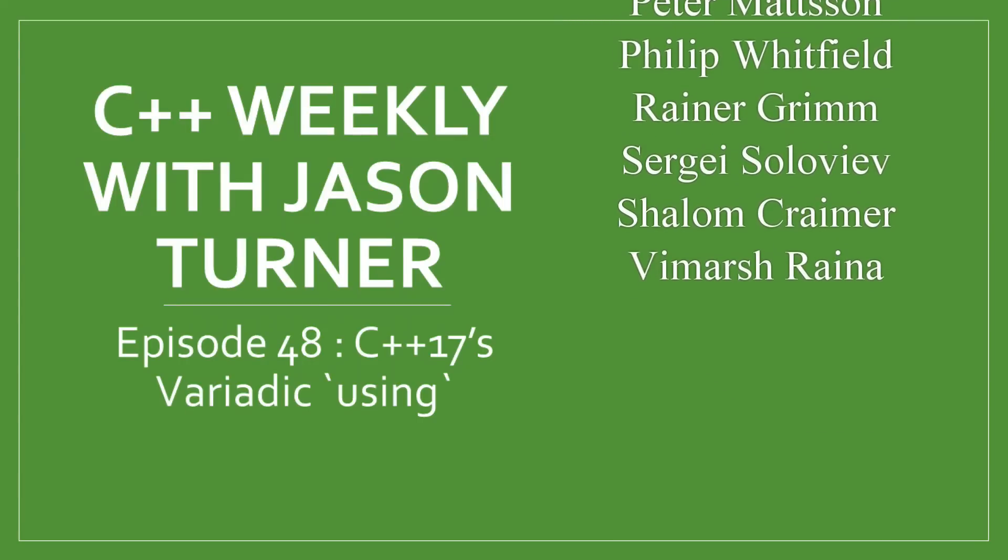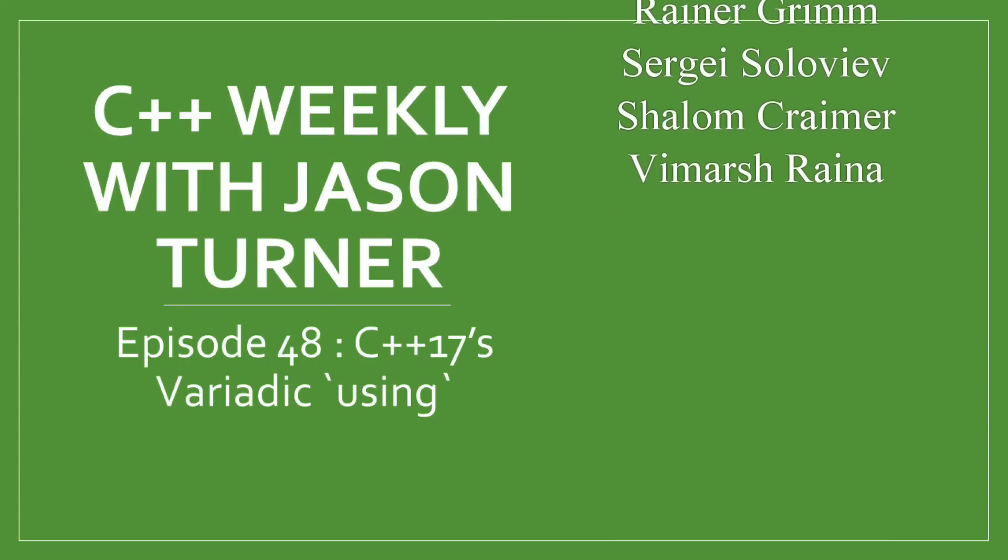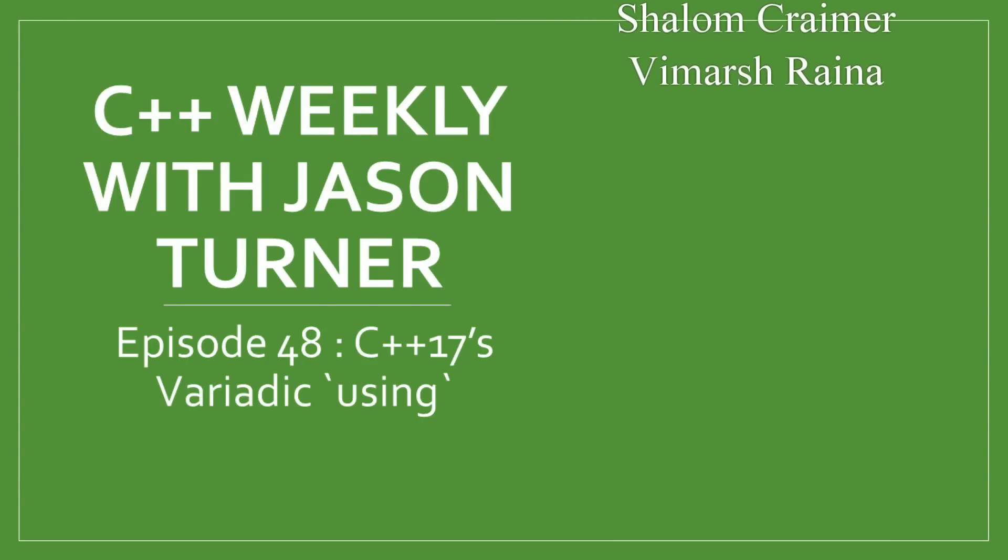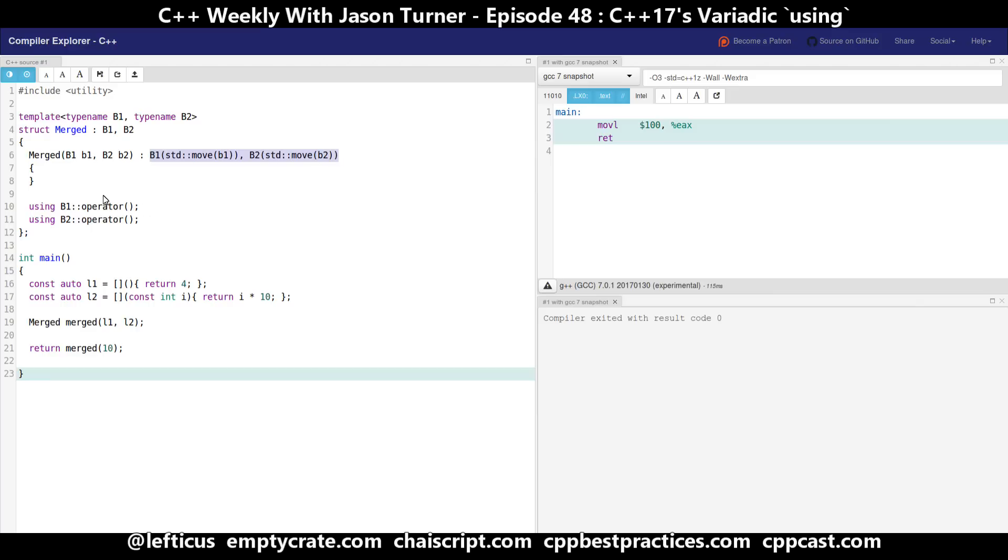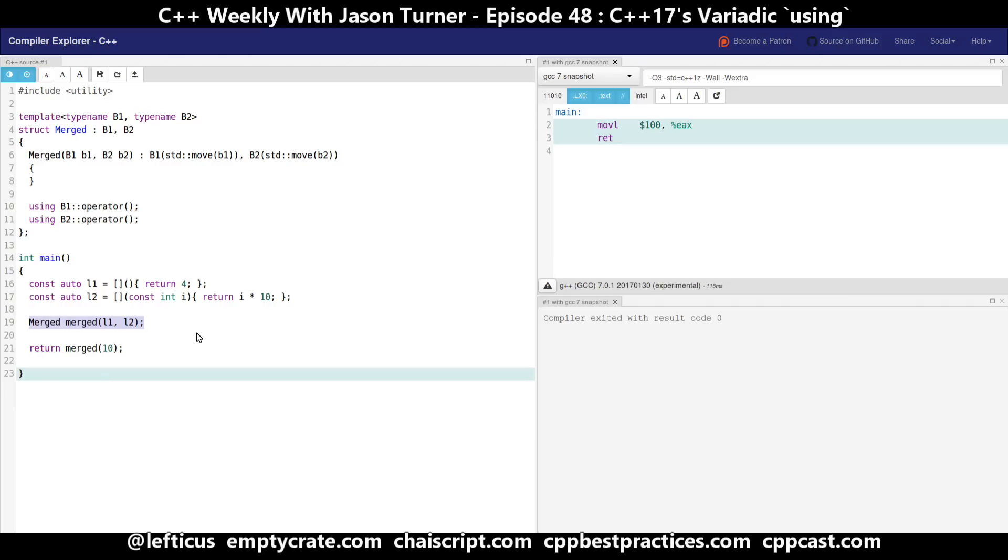Now in episode 40 we ended up with code that was something like this where we took two lambdas, inherited from them and took them by copy and moved them into the base classes. And then we had these two using declarations for the operator paren for b1 and b2. Then in our example here we took advantage of C++17's class template type deduction feature so we didn't have to actually specify the types of these lambdas, which is kind of important because the type of a lambda is unknowable by definition.